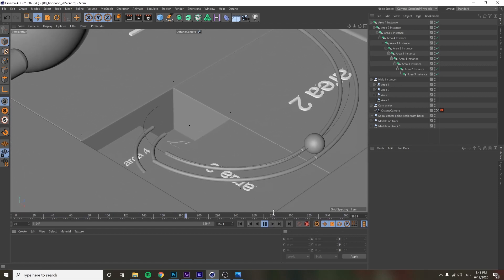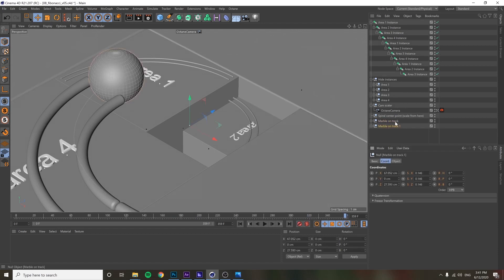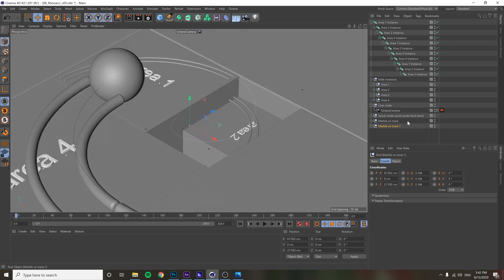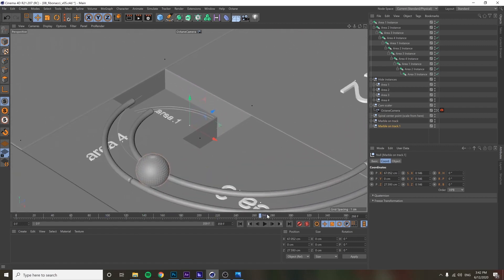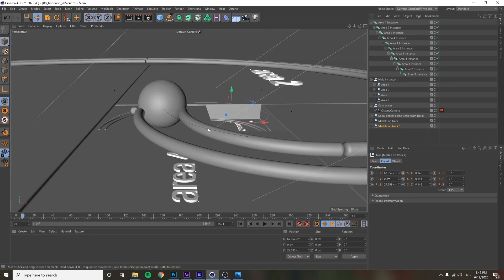To get it to loop over and over, I duplicated the marble offset by 360 frames. Here's the original at the center point, and the duplicate — same thing, null at the center point, scale is 0.146, which is 0.618 to the power of four. So you have the big one here...